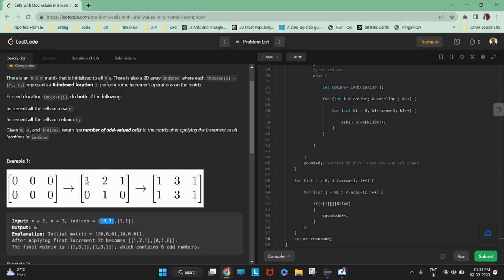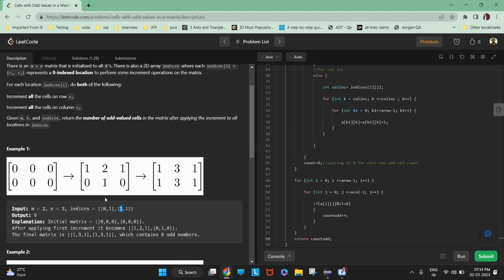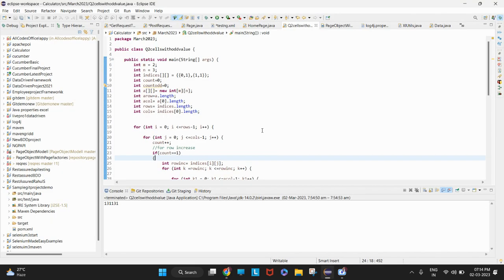It is already 1, so this will be incremented by 1, becoming 2, and this will be incremented from 0 to 1. Then again we have to change in the first row, so the first row will become 1, 2, 1. And in the first column, the same column we have to increase, so it will become 3 and 3. This is how the question works.